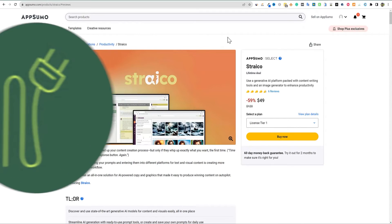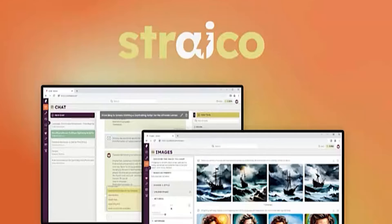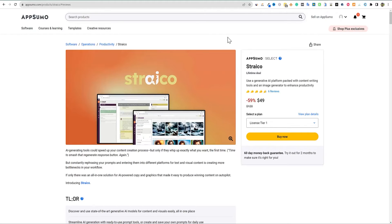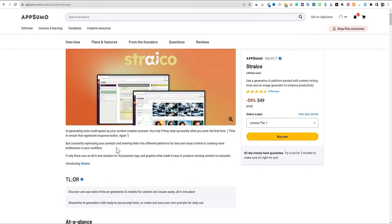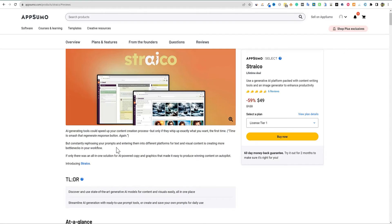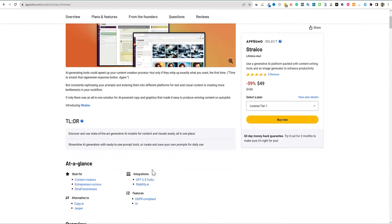Welcome back to LearnWire. Today we're going to be looking at Strayco. This is an AI content writer and an AI image creator as well. So we're going to be jumping in. We'll go check out the website in a minute.